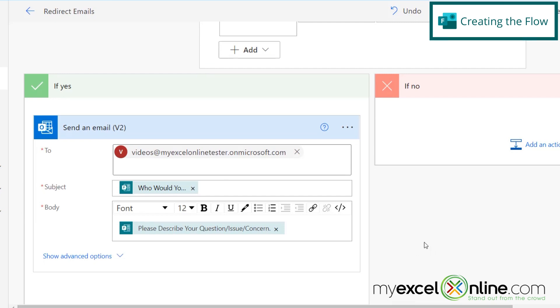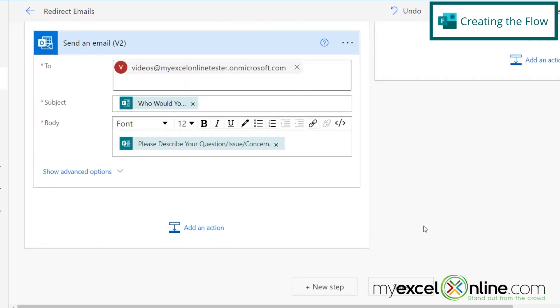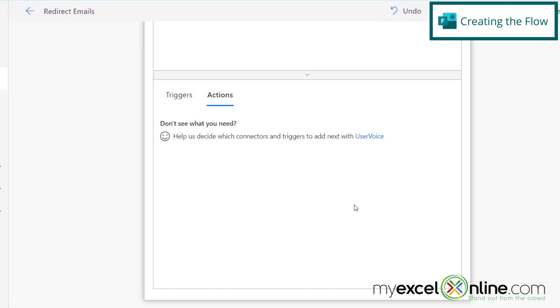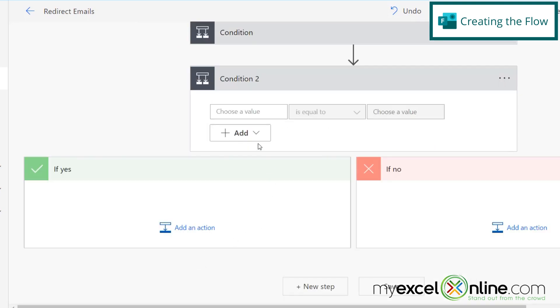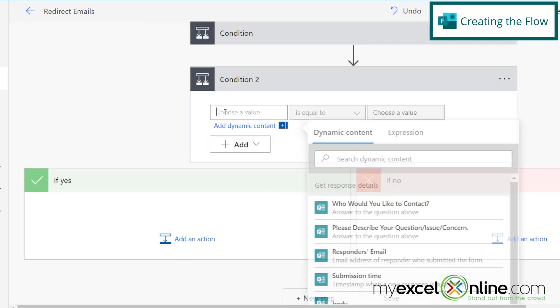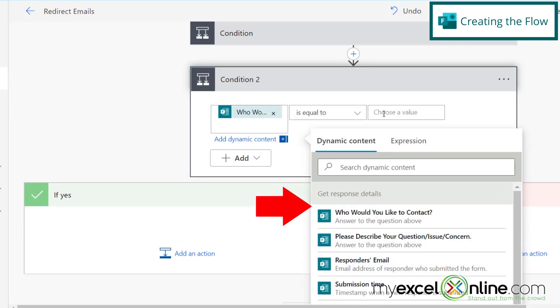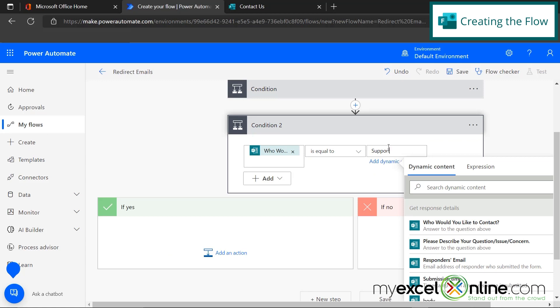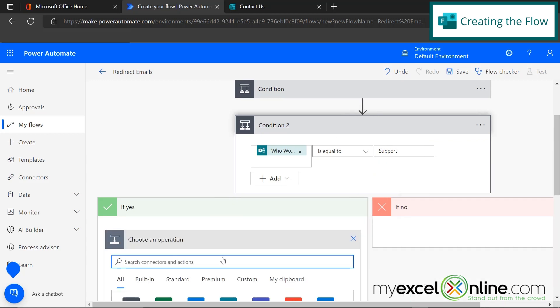So let's keep going with our flow for the next two options that your user may want to contact. I'm going to go down here to new step and I'm going to add another condition. And this time, let's pick who would you like to contact as support and go down here in the yes category and add an action.